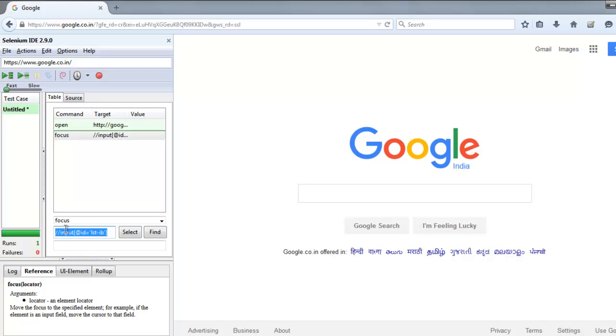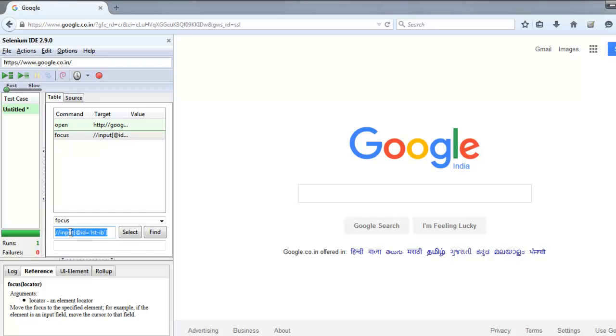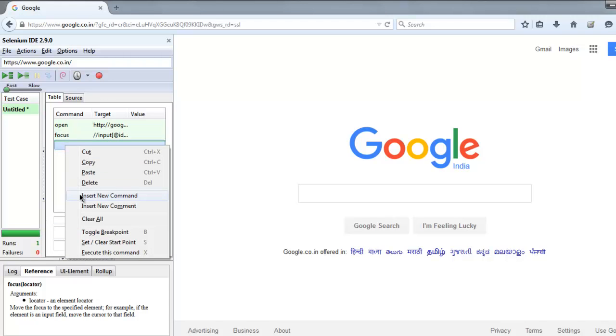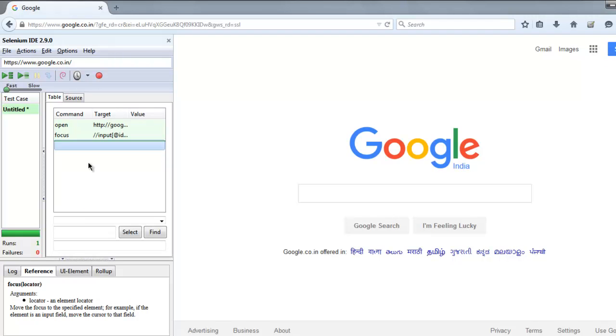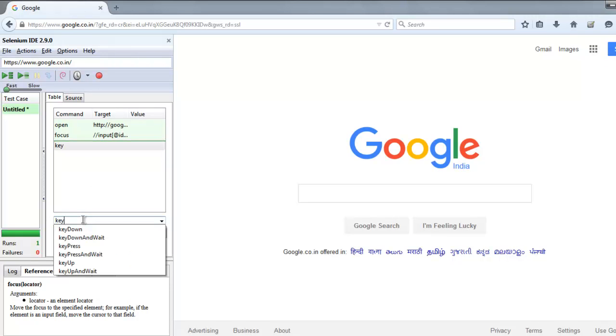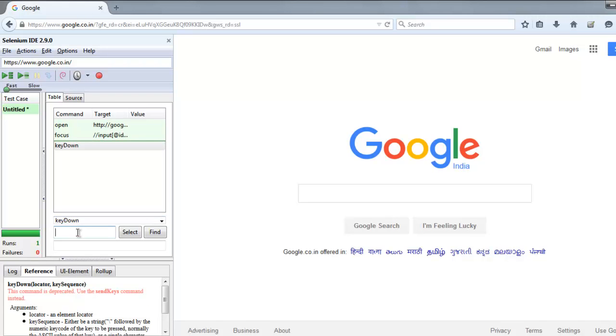Before that, just copy this input box ID, so this target code should be selected. Now add a new command and here type in keyDown. Now paste your input box path so this target is selected here.